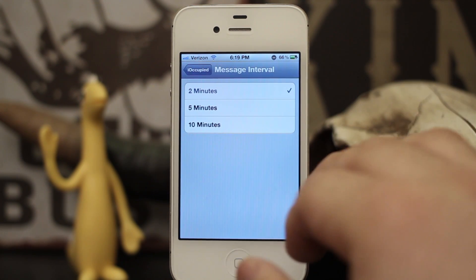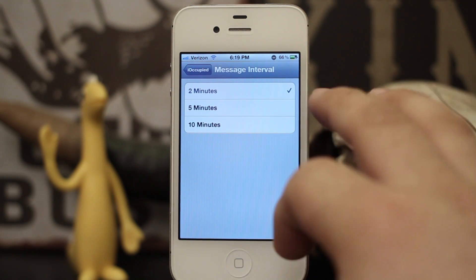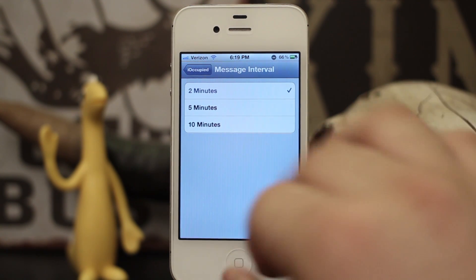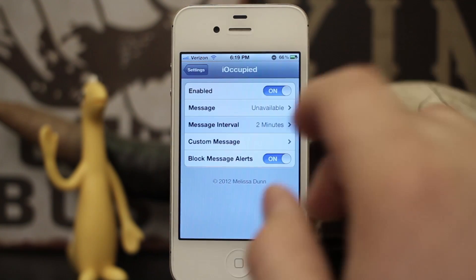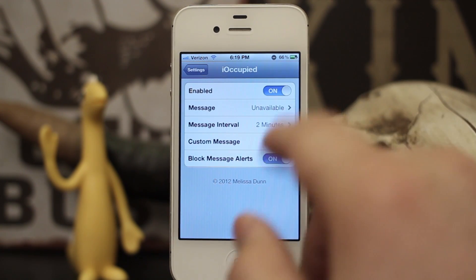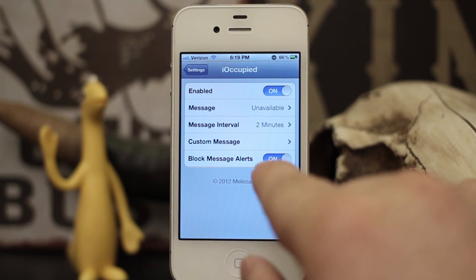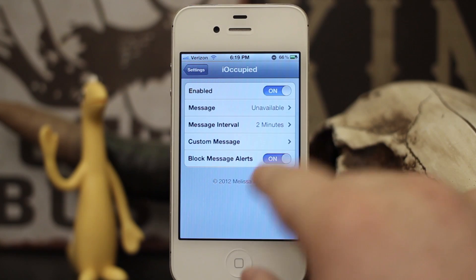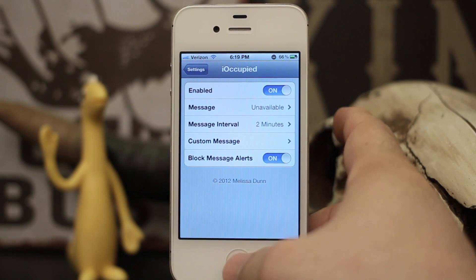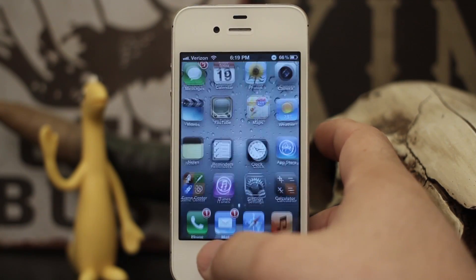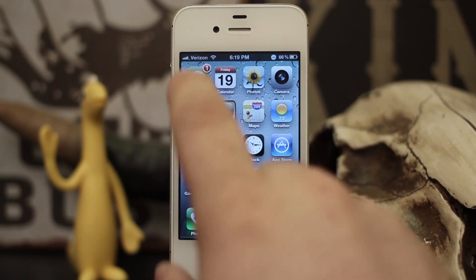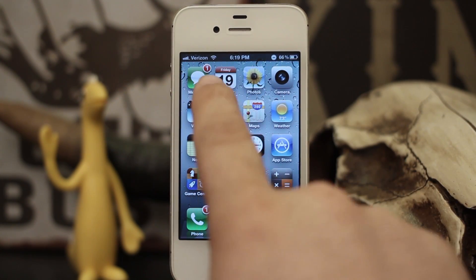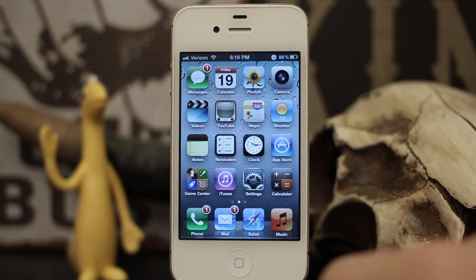You also have message intervals that allow you to specify custom intervals to send out messages after the initial response is received. You can also block message alerts, so let's go out to the home screen — as you can see I have one message available.